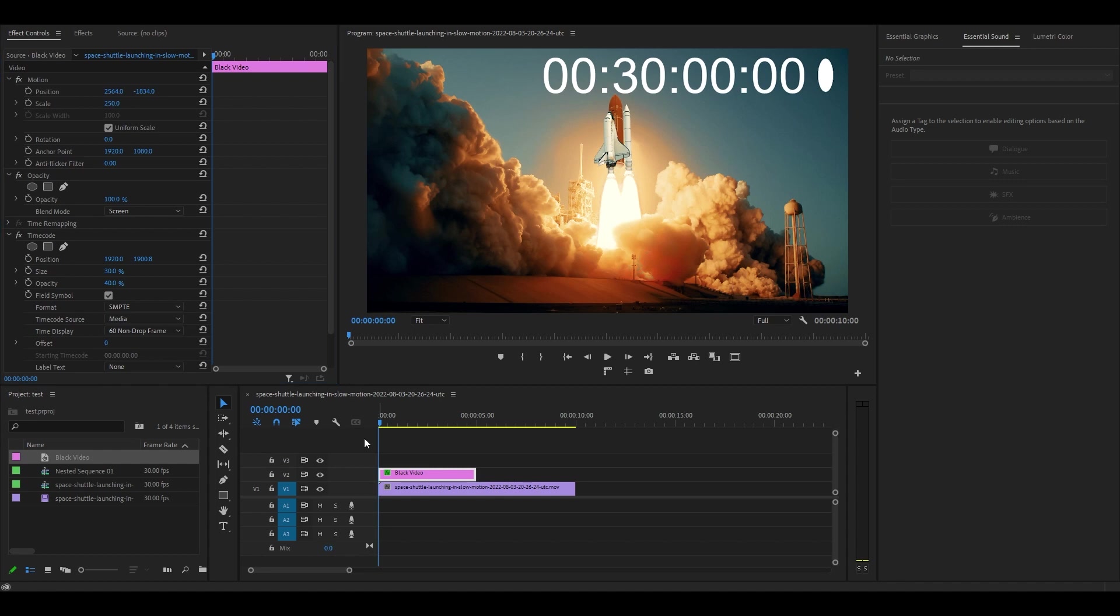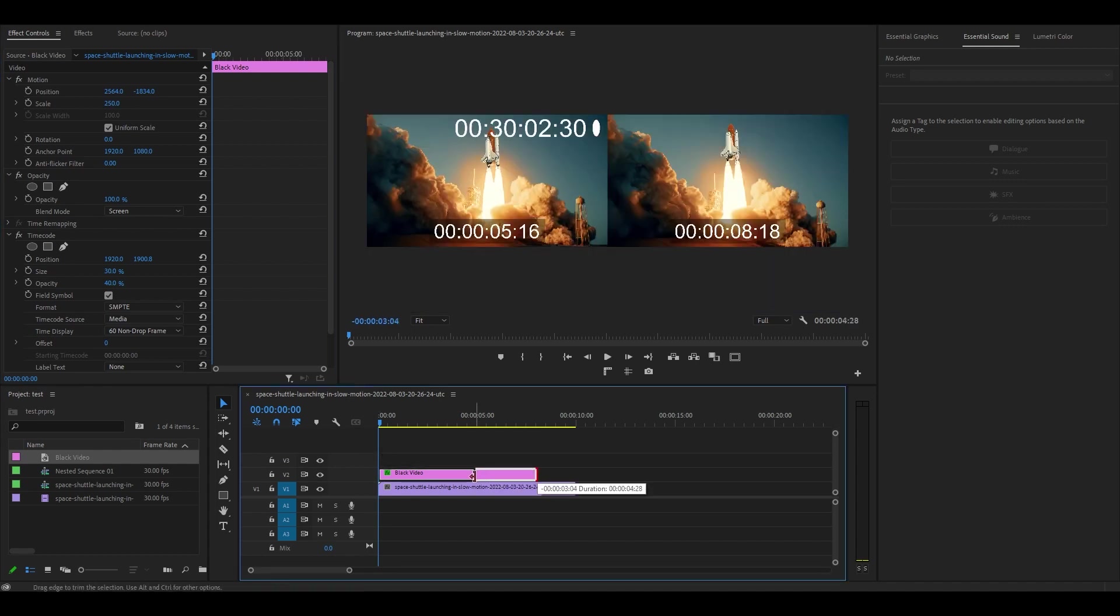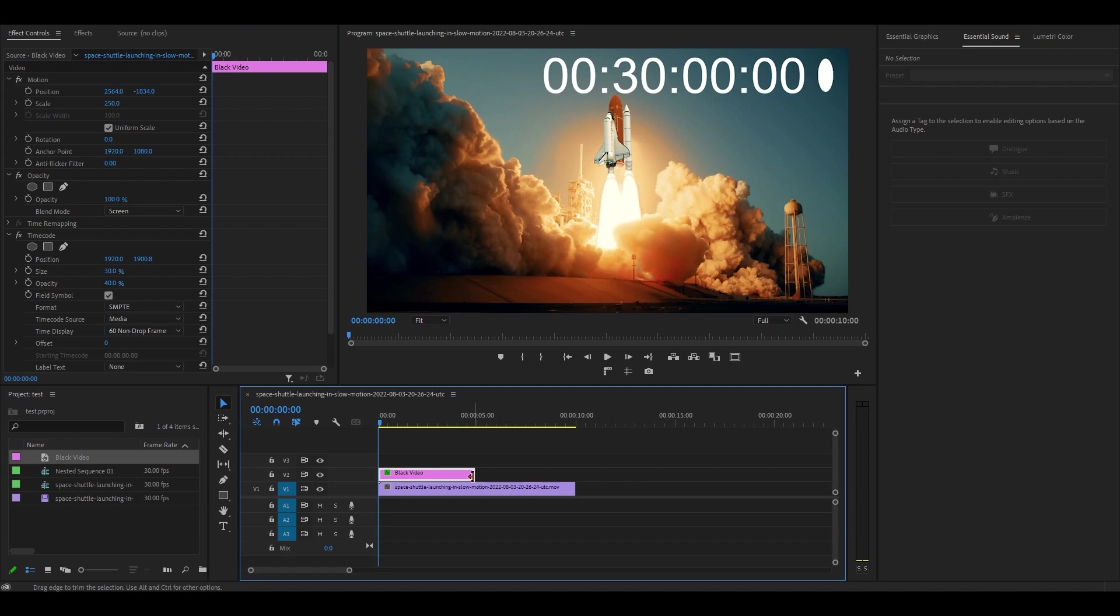You can set the duration of your timer by extending or shortening the black video layer on your timeline to your desired length.